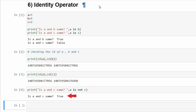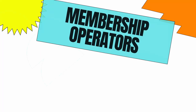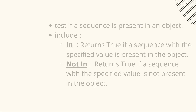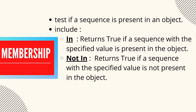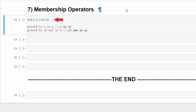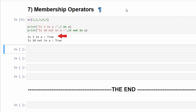Last but not least is membership operators. These are used to test if a sequence is present in an object. 'In' returns true if a sequence with a specified value is present in the object; 'not in' returns true if it is not present. For example, defining a as a list with elements 1, 2, 3, 4, and 5: checking whether 3 is in list a returns true. Similarly, checking if 10 is not present in the list returns true, confirming that 10 is indeed not in the list.